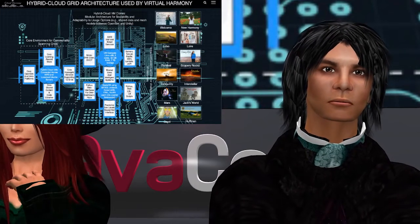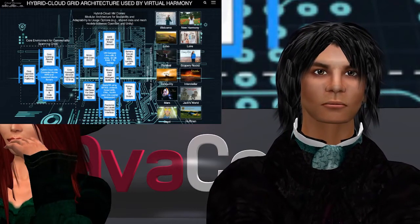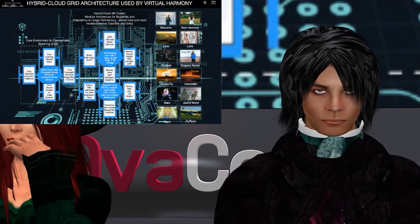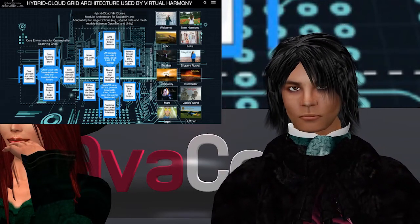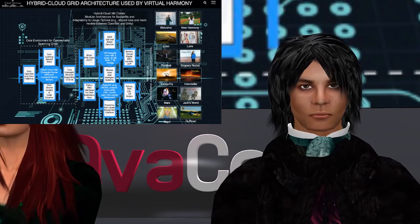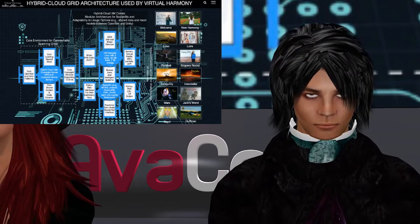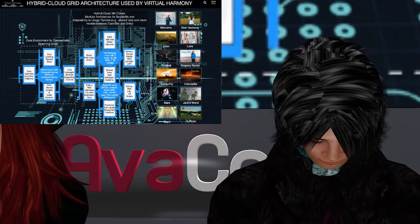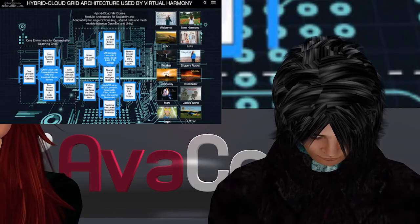We also implemented the learning record store, which has helped us with moving data back and forth between our Unity and OpenSIM environments with xAPI calls.